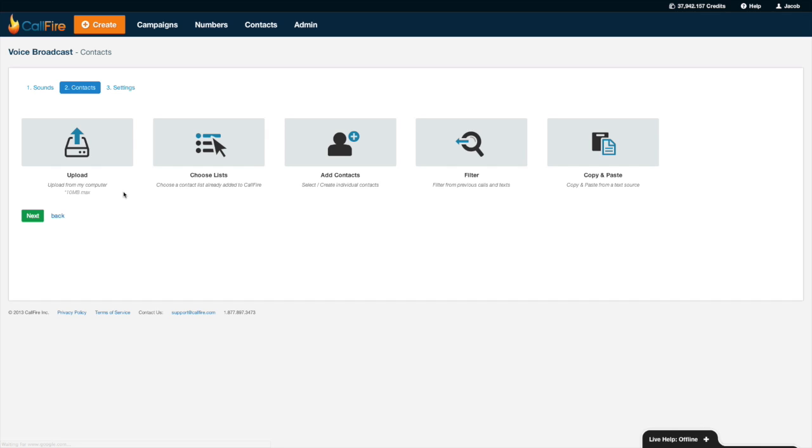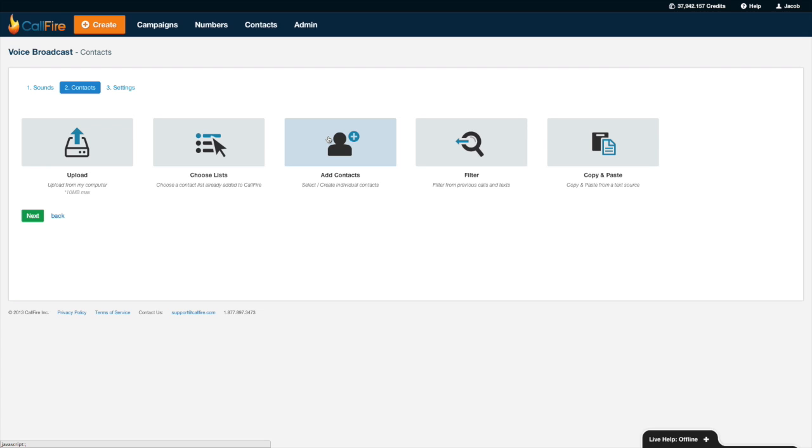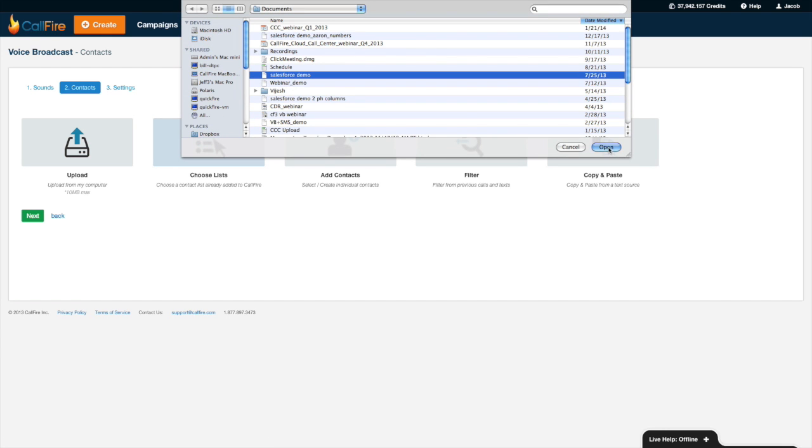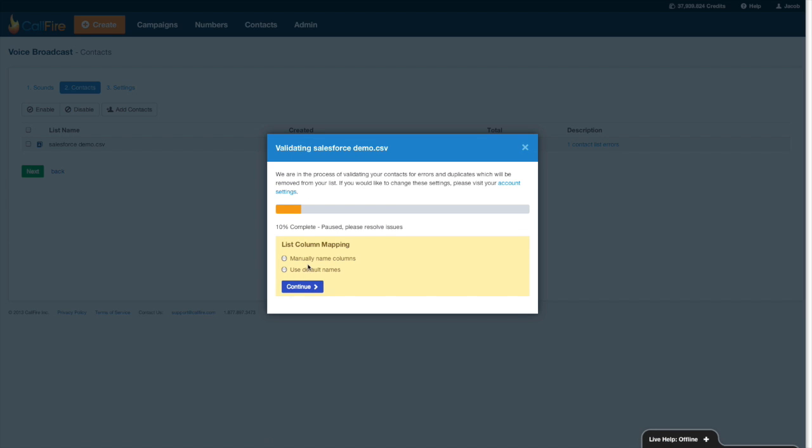Okay the next thing you need to do is to tell CallFire who I'll be sending these messages to. Really easy. There are five ways to play here. I can either upload a spreadsheet. I can choose a list already added to CallFire using the contacts button over here and the assumption is that you uploaded that list prior to creating a campaign. I can add a one-off contact. I can also filter for previous calls and texts and other campaigns and have CallFire cherry pick them out, or I can copy and paste from a text source. I'll just go ahead and upload a spreadsheet.